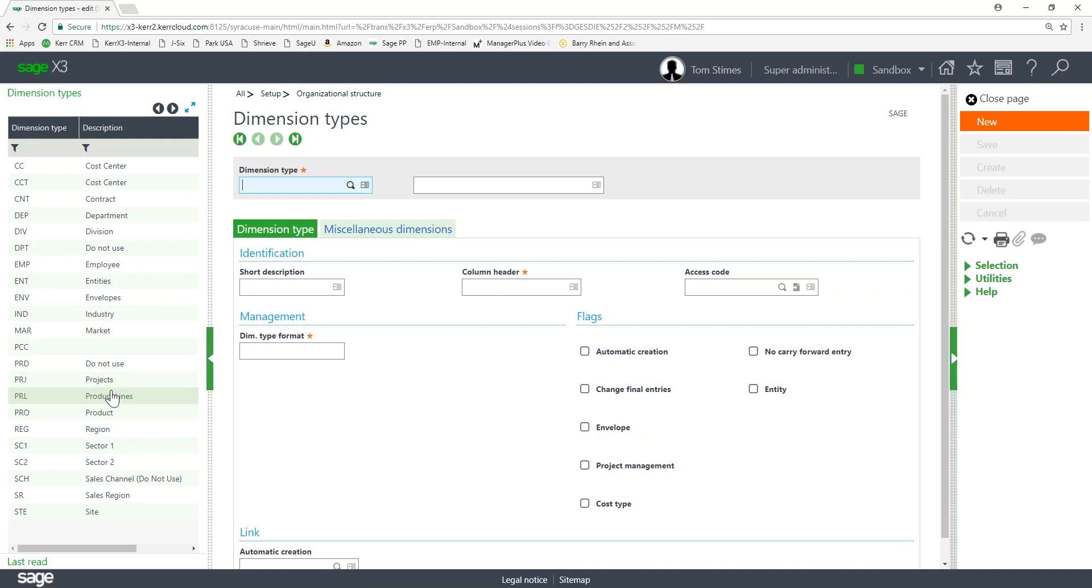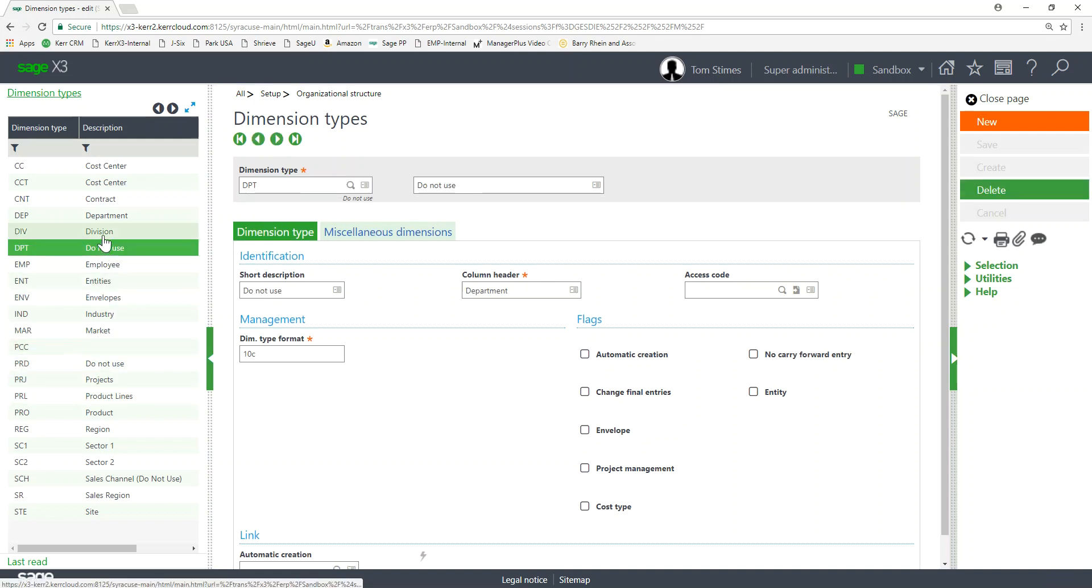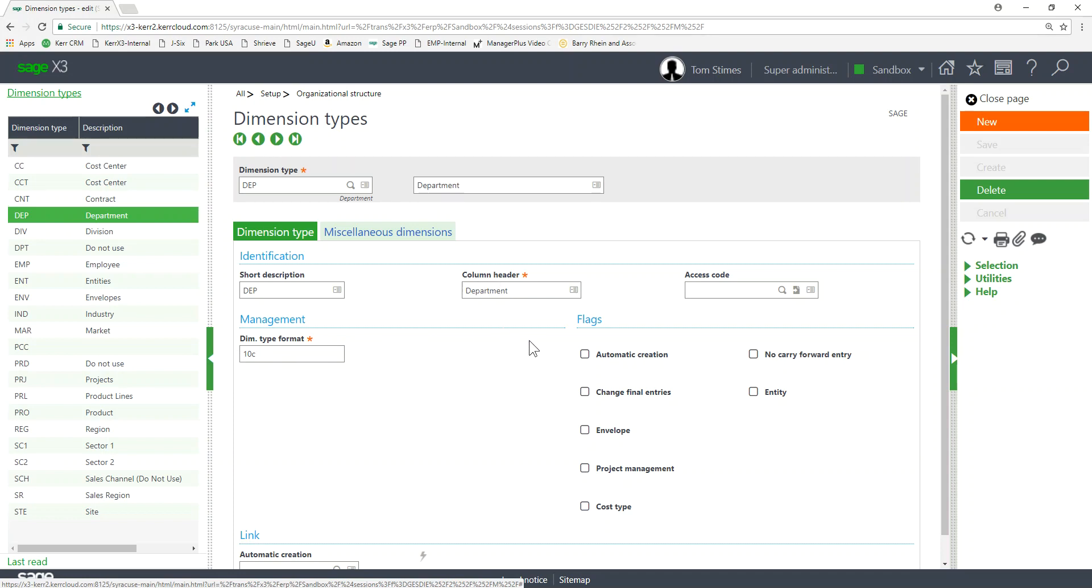We're just going to use our standard dimensions here. Department DEP. You can see that's a 10 character column heading is department.